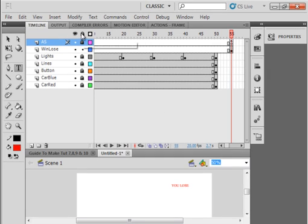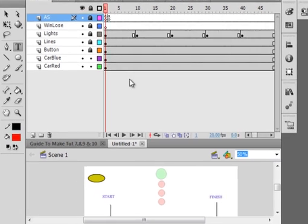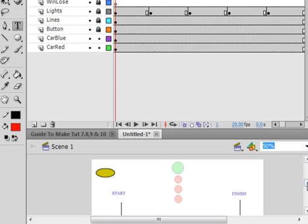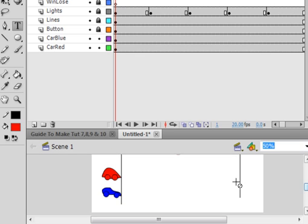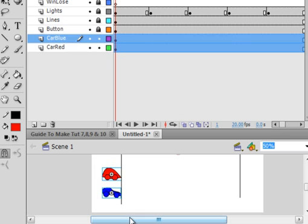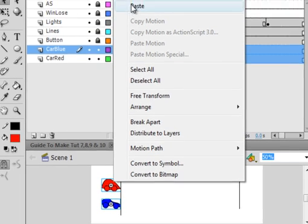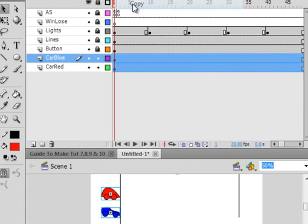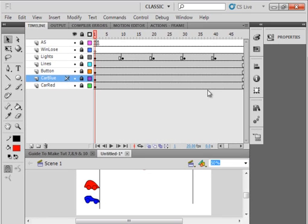Back on the timeline, lock all layers. Unlock the car blue and the car red layer. Go all the way back to Frame 1. Come down here, selection tool, select both of those cars. That's the only thing that's unlocked is those two layers. Get the crosshairs with your cursor, right click, copy. Lock them layers.